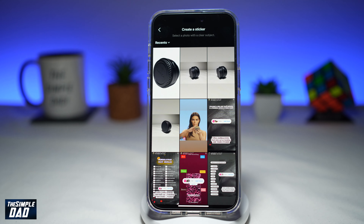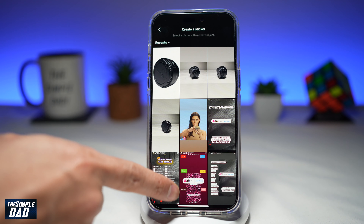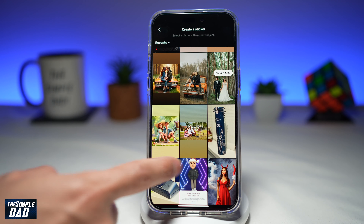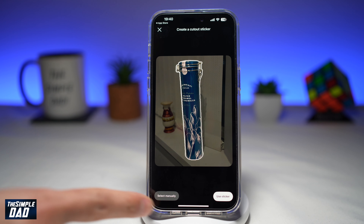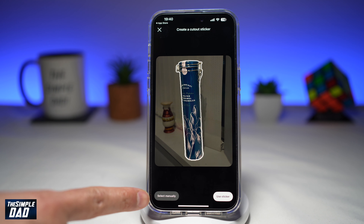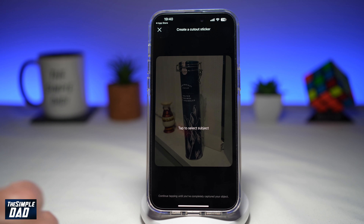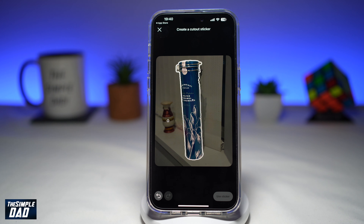This will basically allow you to go through your camera roll and create a sticker out of it. As you can see, it has automatically detected a subject in the photo. However, if it hasn't, you can tap on 'Select Manually' and ask it to detect the object.